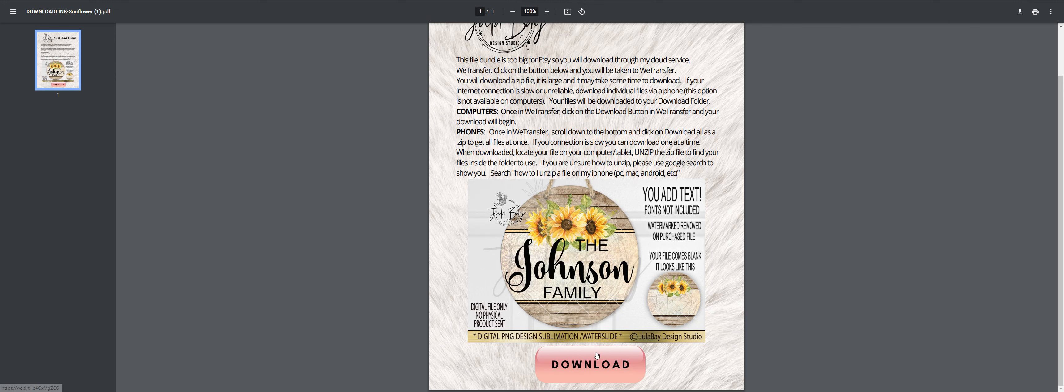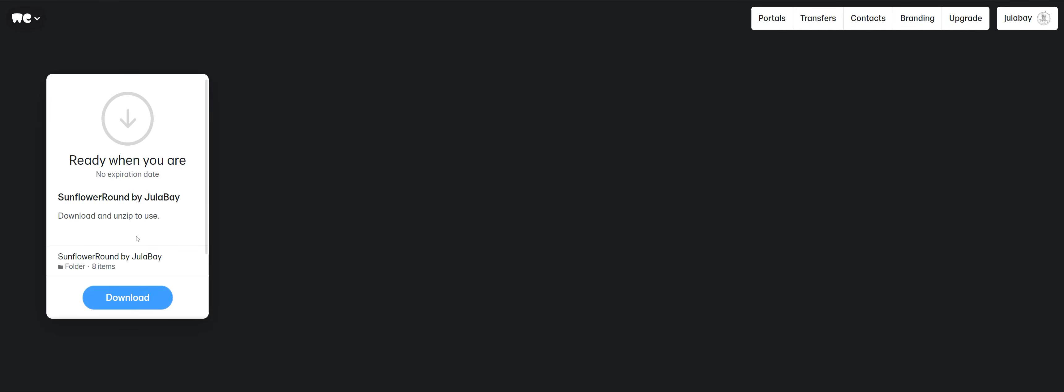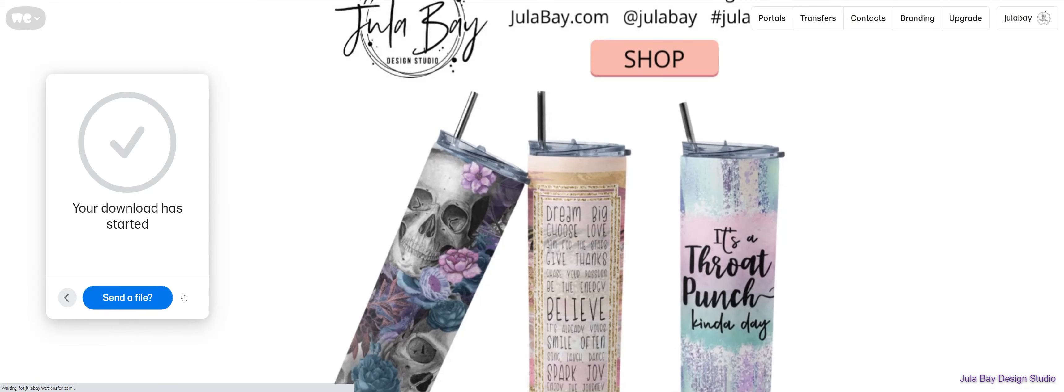When you purchase this file, you will receive this download. You will click on the download button. You will download the files.